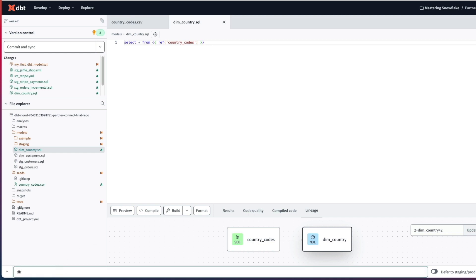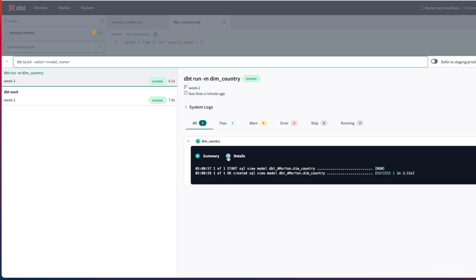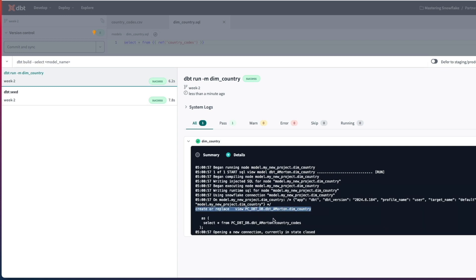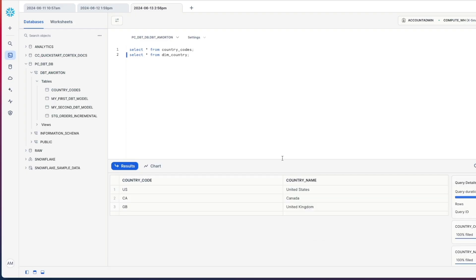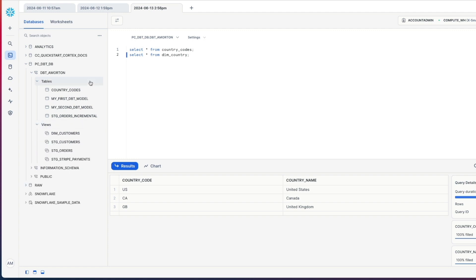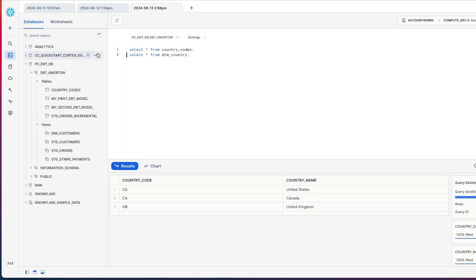If I then do a dbt run and just limit that to my dim_country table and execute this - dbt has created dim_country. By default it creates it as a view. So I've got create or replace view dim_country selecting everything from my country codes. Back into Snowflake, executing this query dim_country, and if I expand the views and hit refresh, there's my dim_country view using the data from my seed that I provided. It's as easy as that.